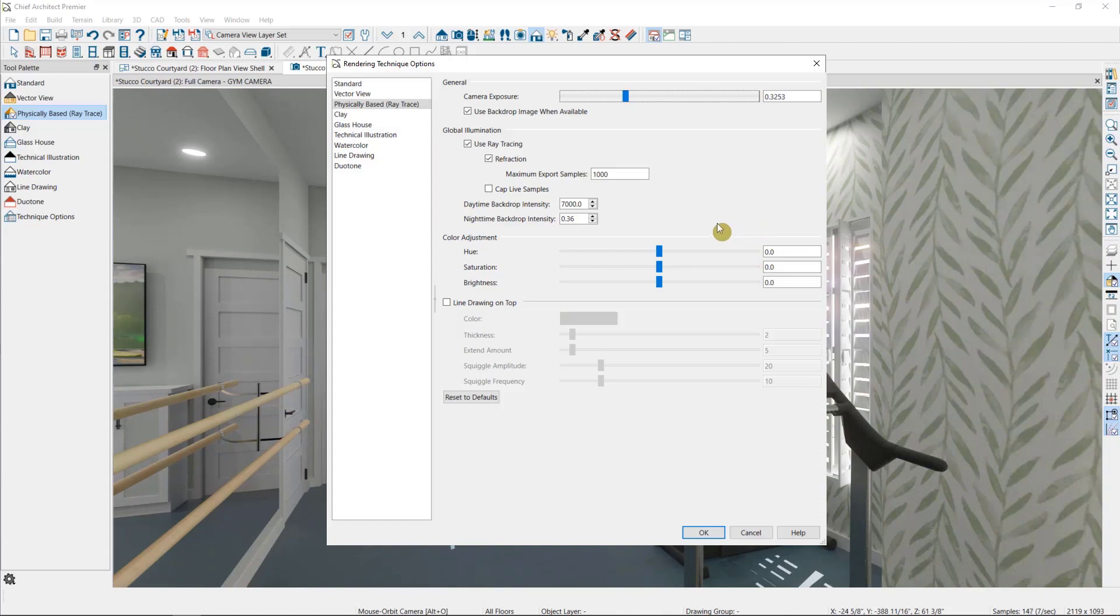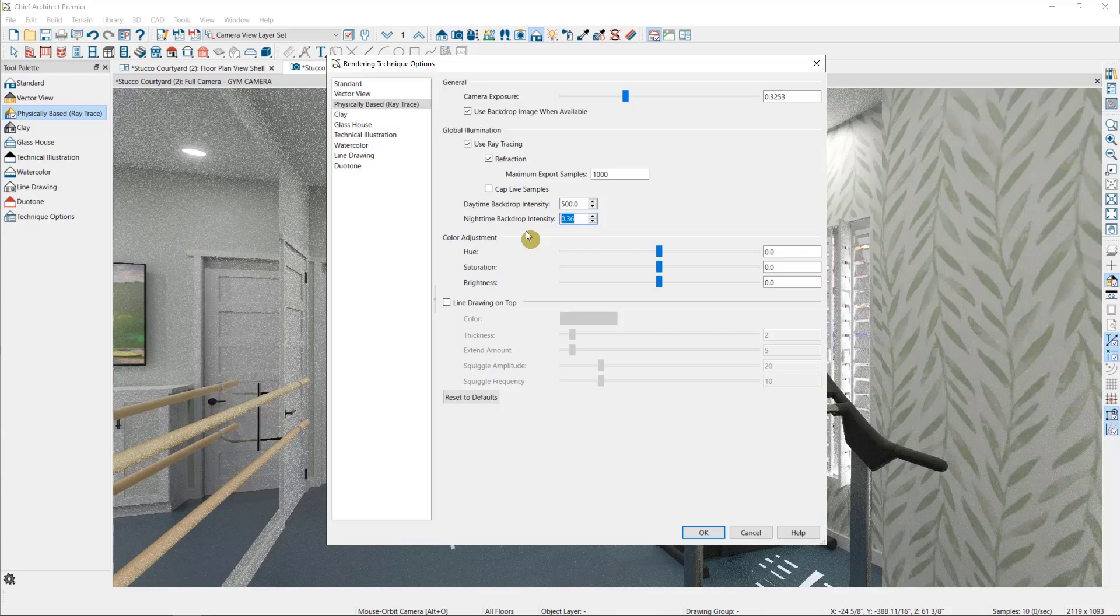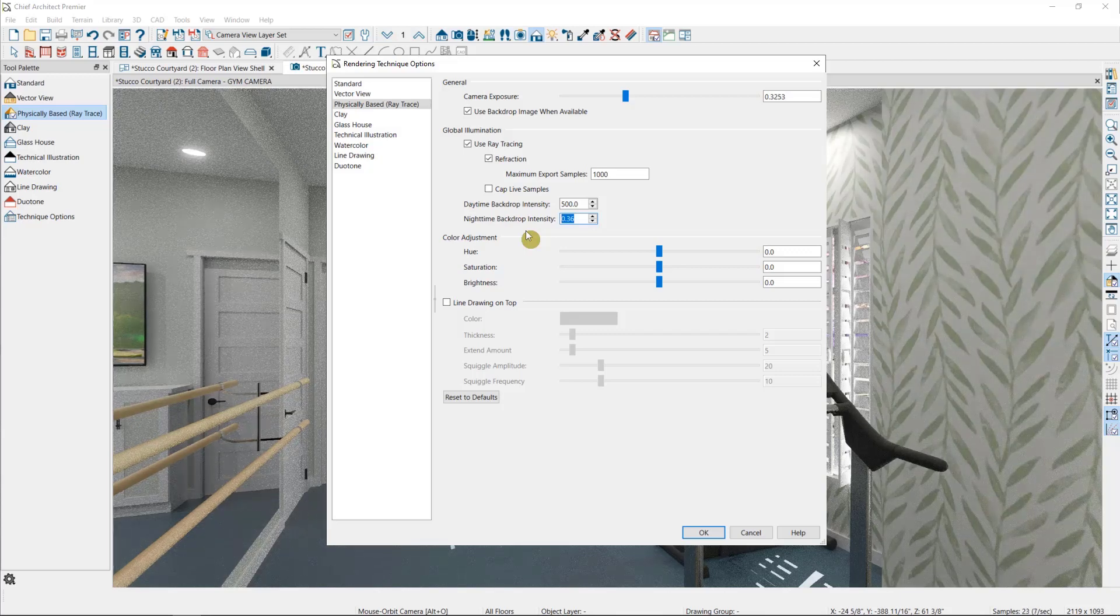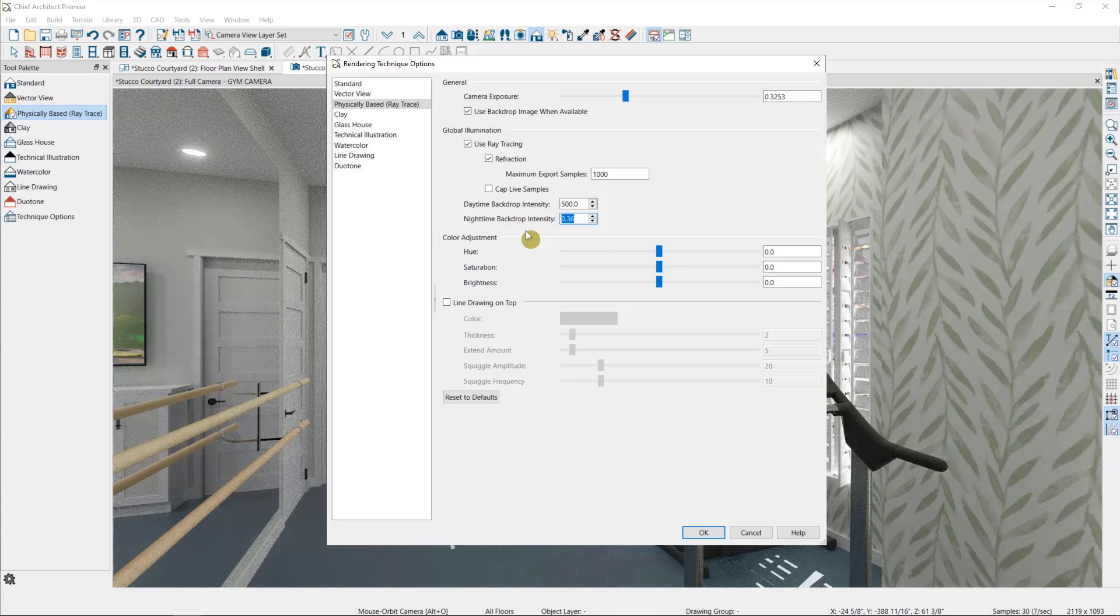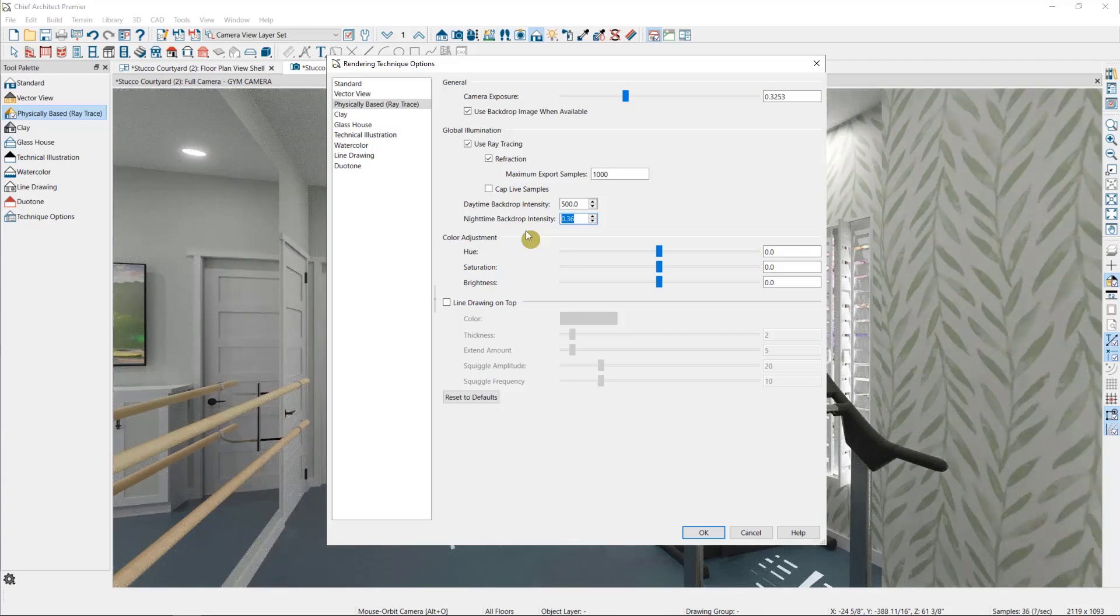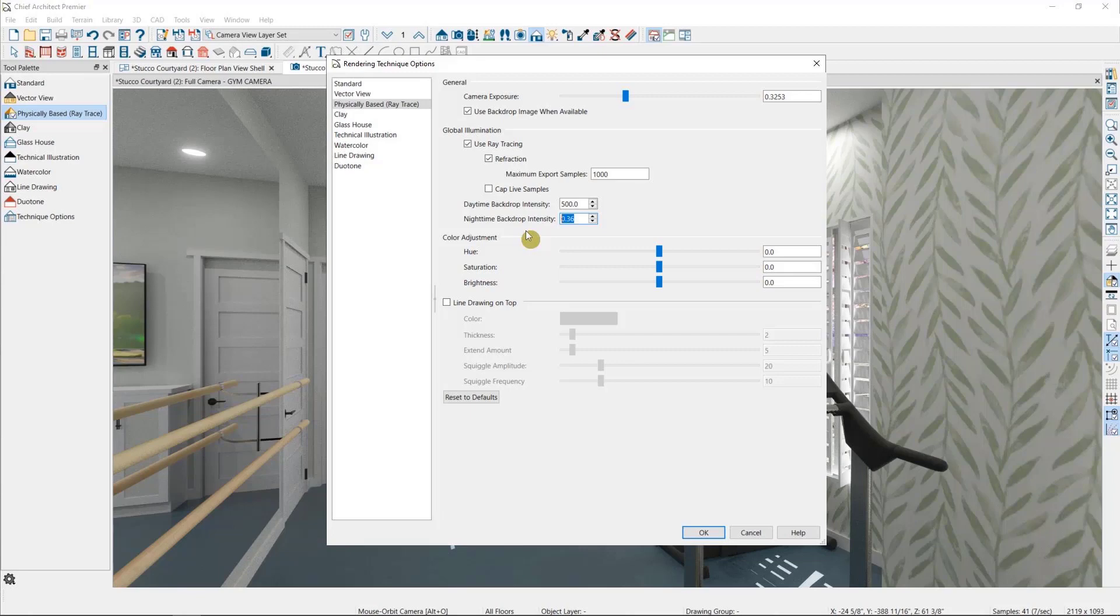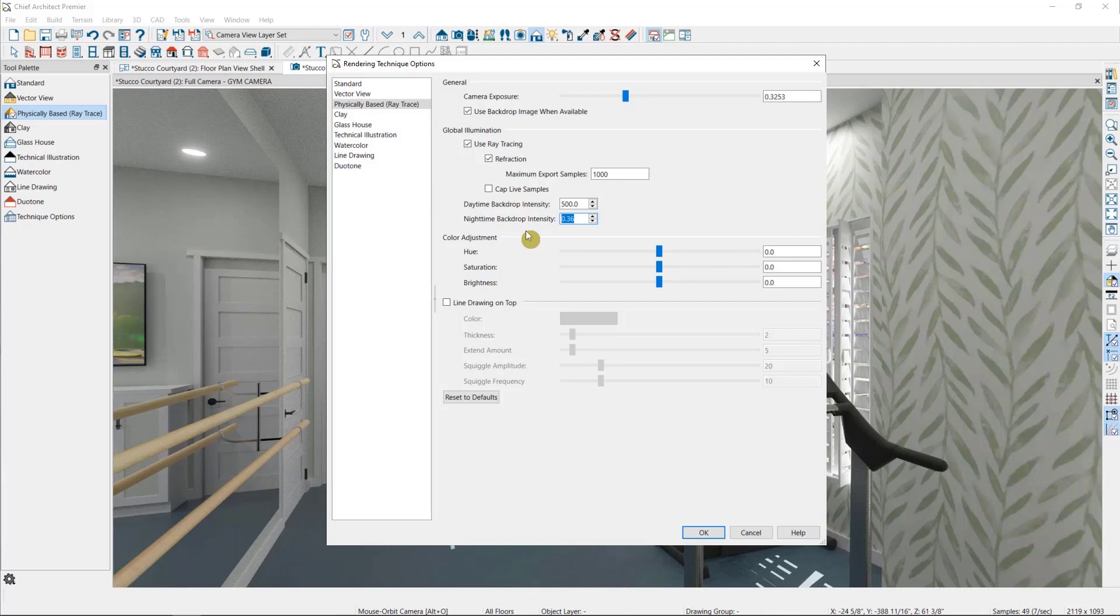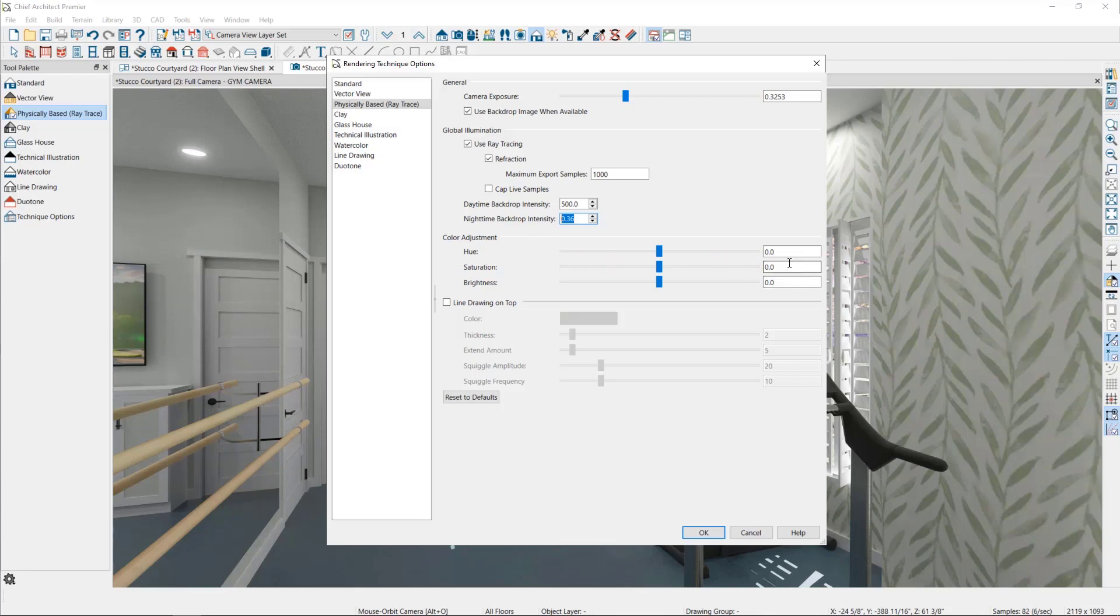As we did in the lighting video, we'll drop our daytime backdrop intensity down to about 500 or less. Again, this is a preference, but I like to have an even exposure between my interior and exterior lighting so my backdrop doesn't get washed out. Plus, this reduces the overall effect that the backdrop is having on my rendering, so I may not get as much of the color coming in.